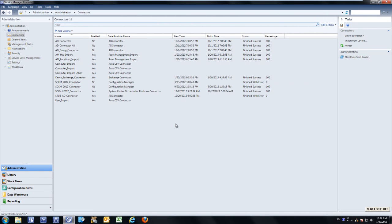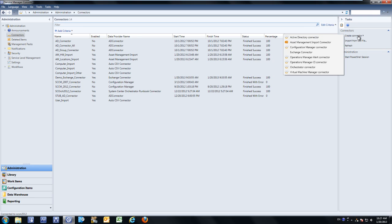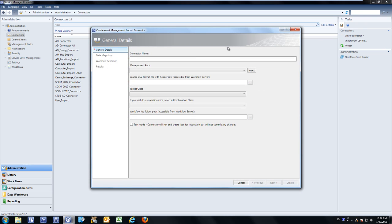Cyerson has developed a solution to solve this challenge. With the Cyerson Asset Import app, you're now able to, with a couple of quick, easy, and intuitive dialog boxes, import from any external sources of truth into the CMDB — for not only out-of-the-box CMDB elements such as users and computers, but also any custom class extensions you may have added to the CMDB.